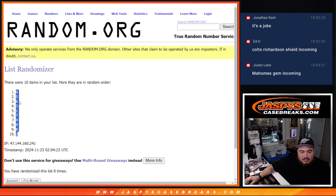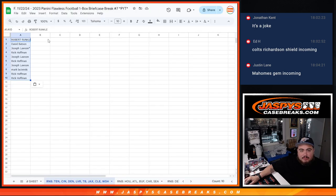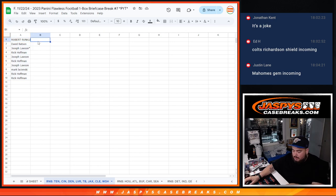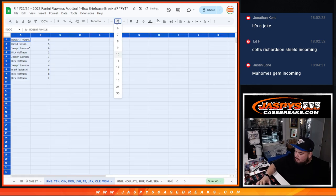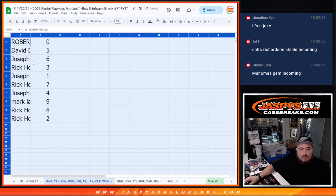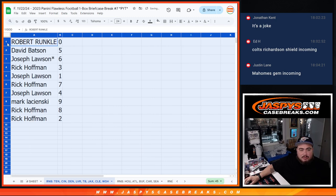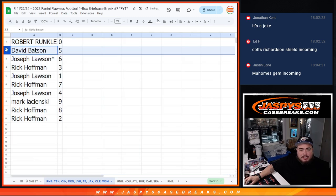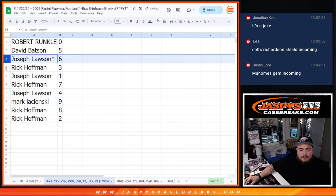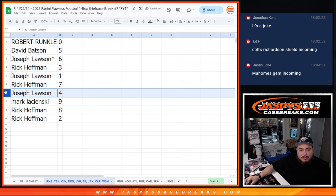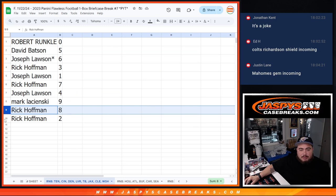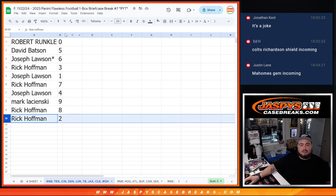Zero down to 2. Alright guys, and this is how it played out. Robert Runkle, you have 0, David B with 5, Joe with 6, Rick with 3, Joe with 1, Rick with 7, Joe with 4, Mark with 9, Rick with 8, and 2.